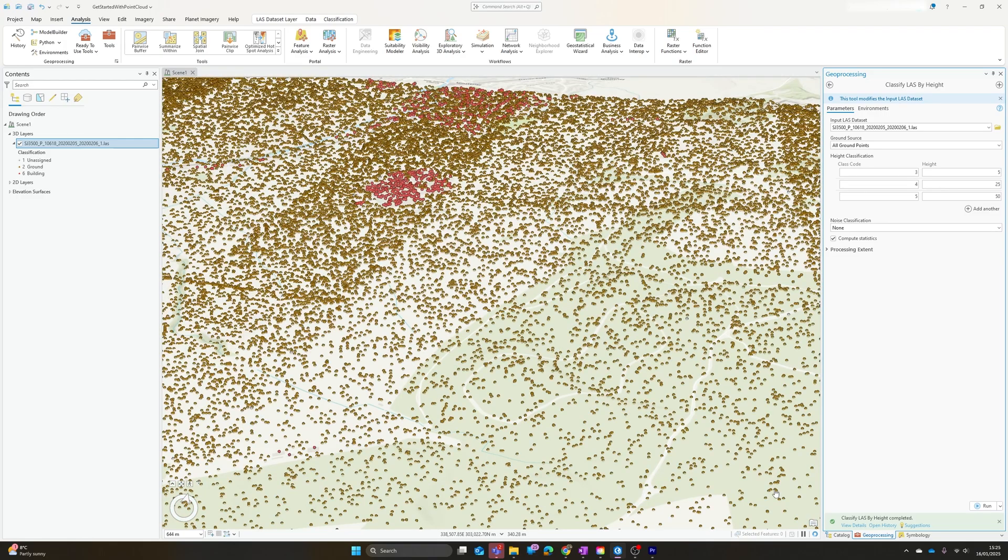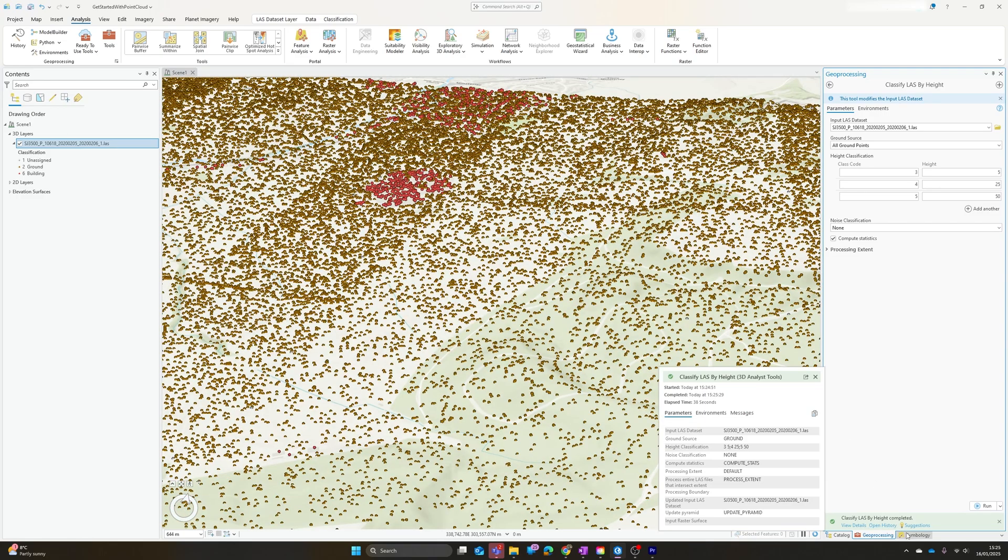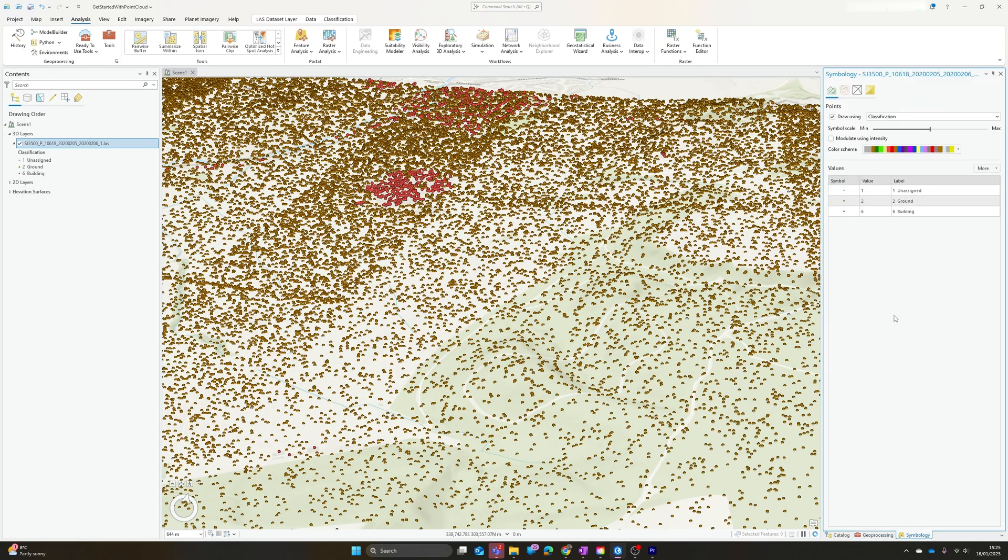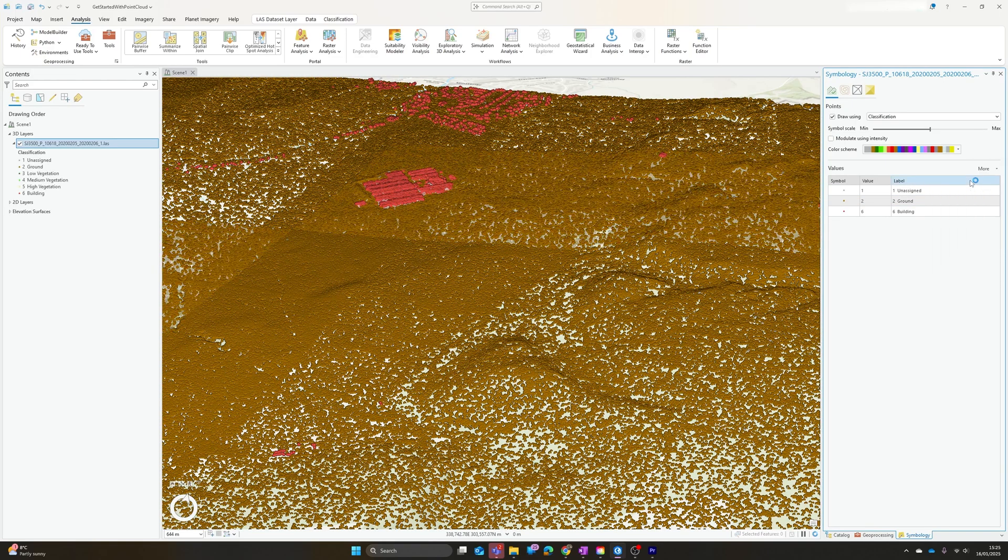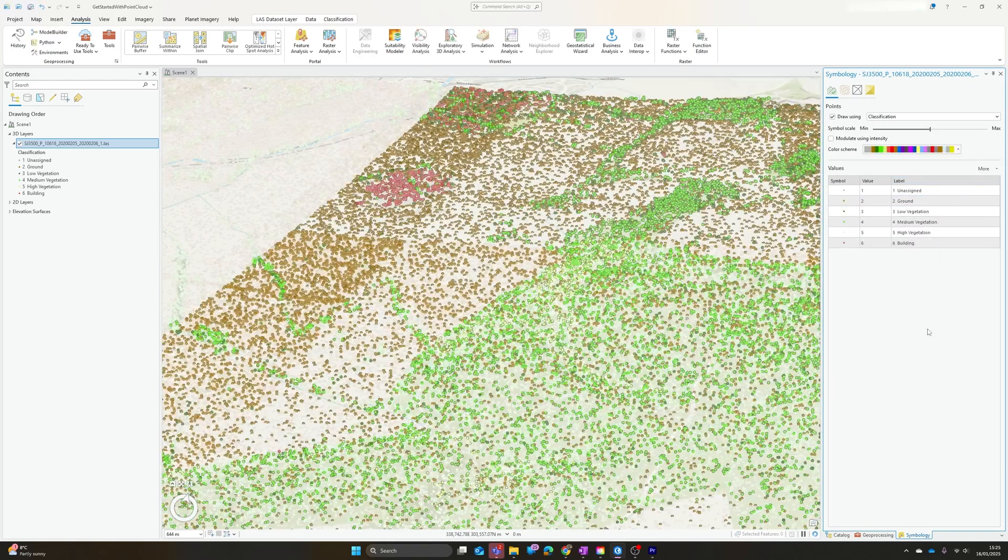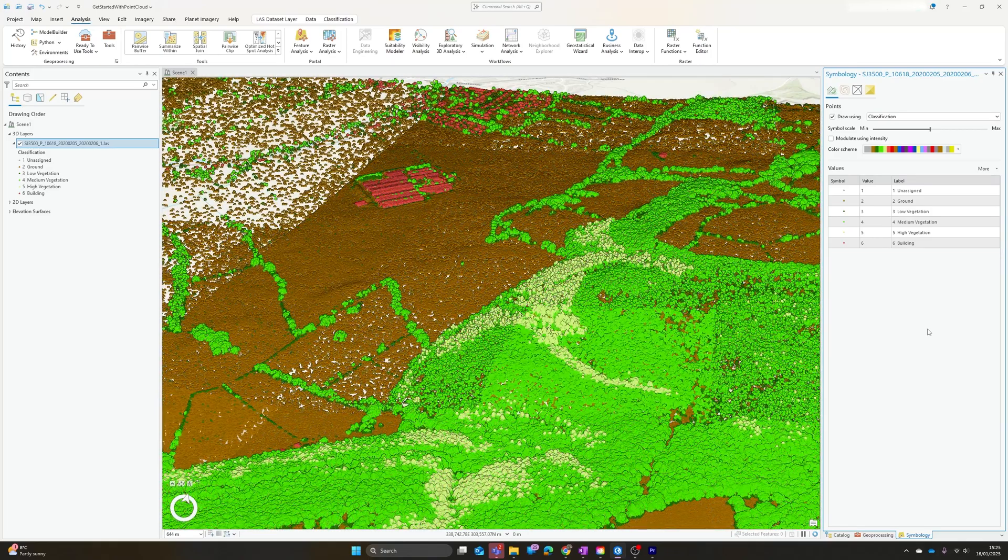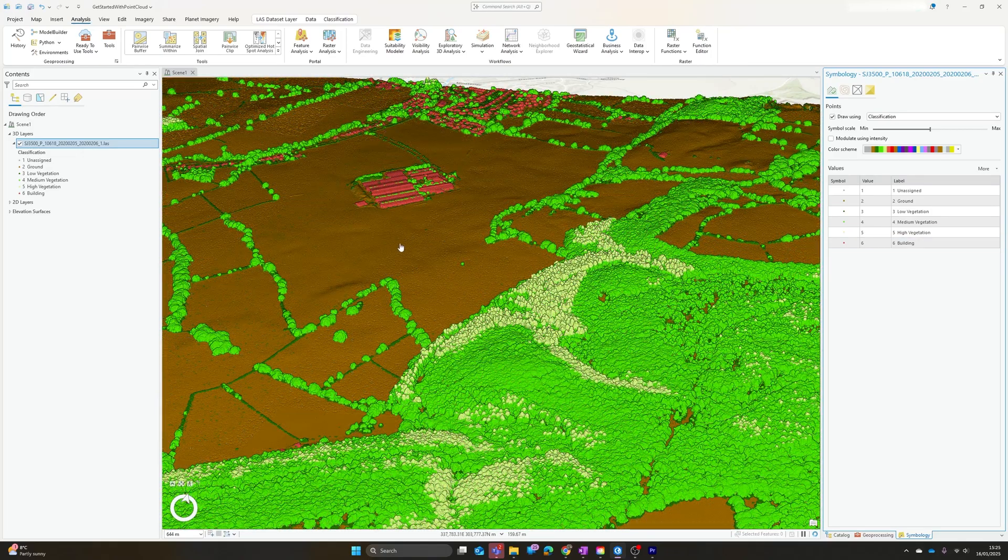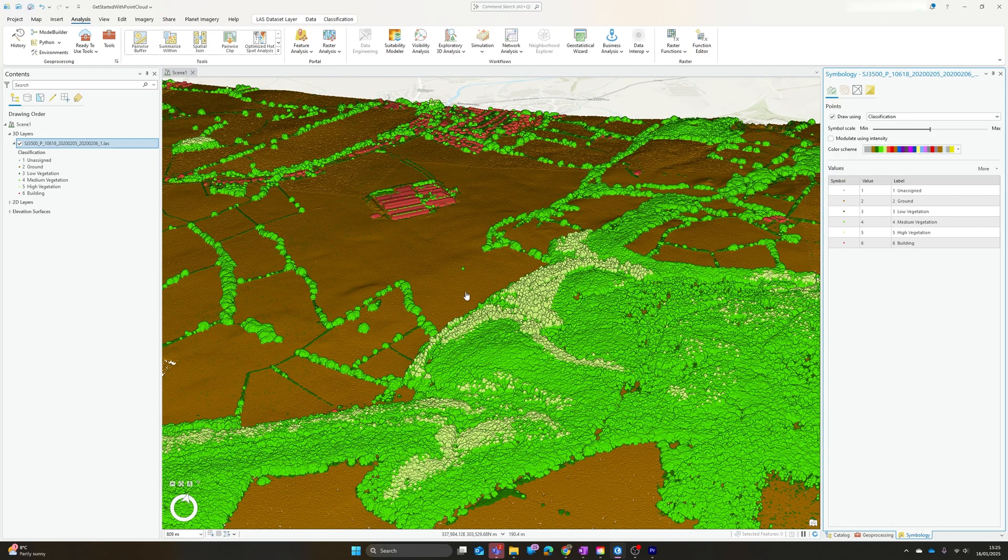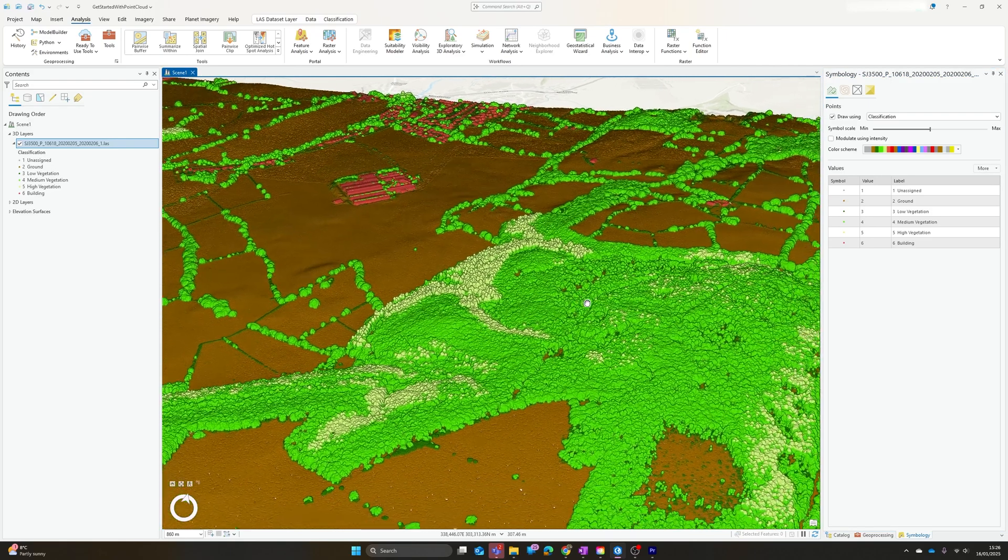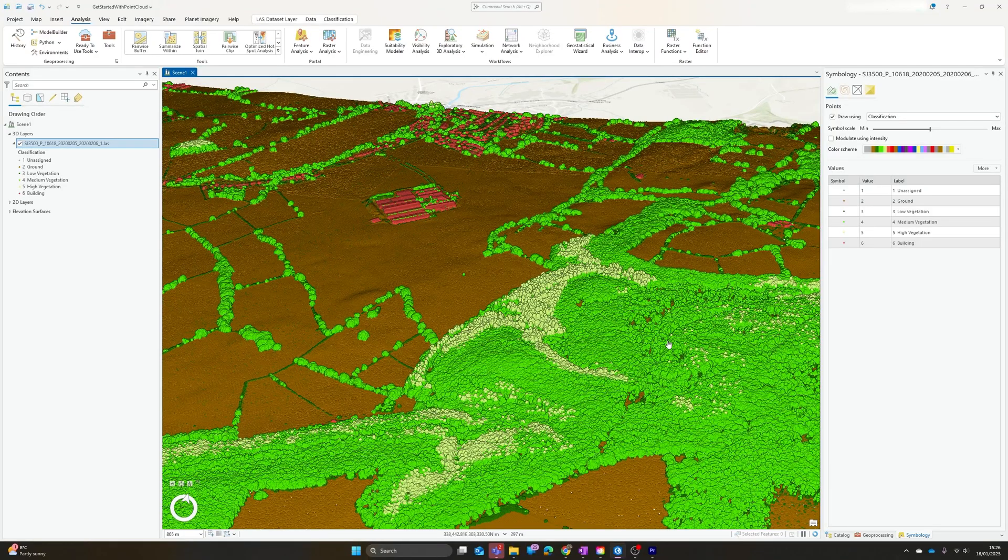And there we go, we should now have a fully classified dataset. Once again, I'll add values here in the symbology pane, and we can now see our ground points, low, medium, and high vegetation, and buildings. Obviously that means if we want to extract those individually or use them as a basis for further analysis, we've now got that classification there ready to filter out the relevant points.